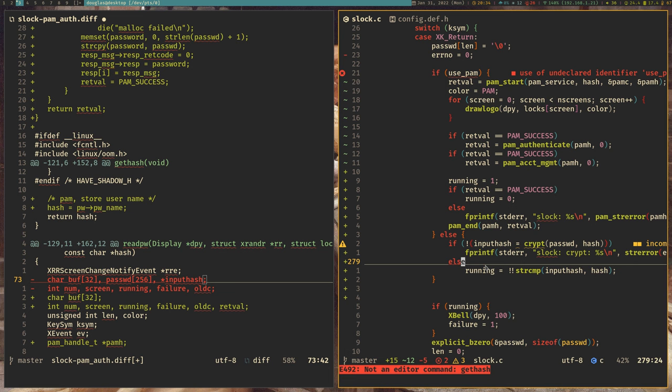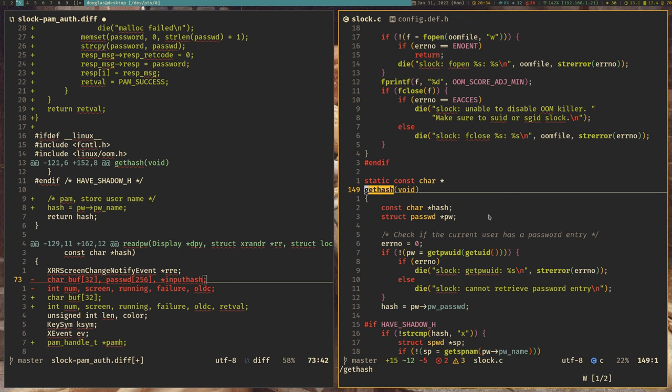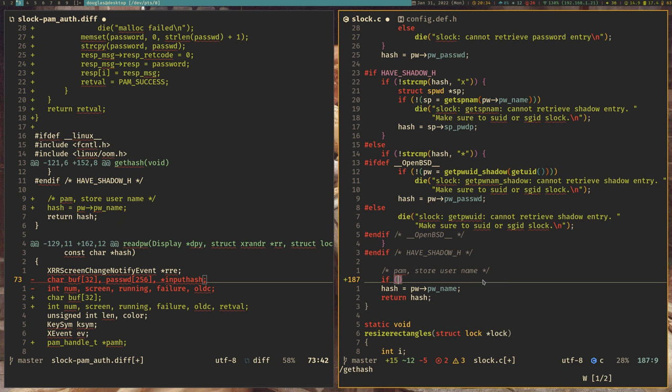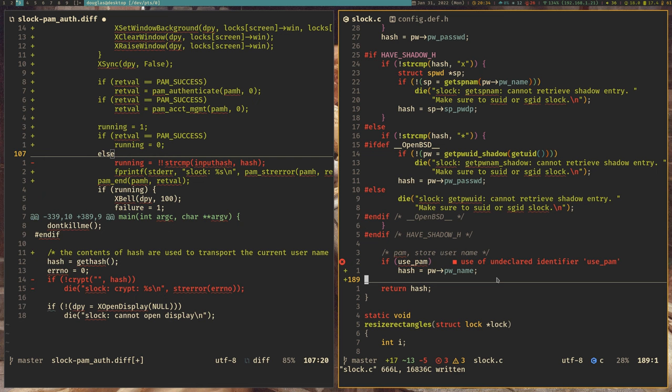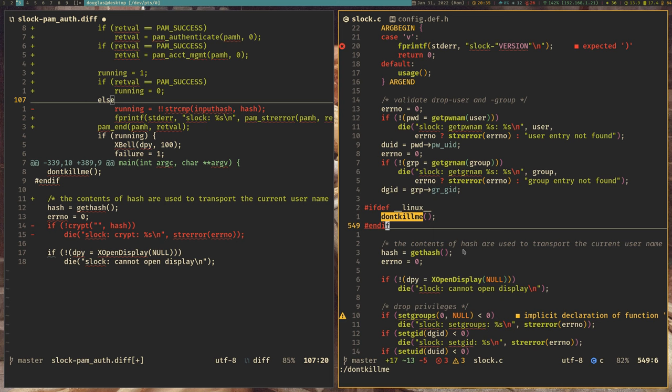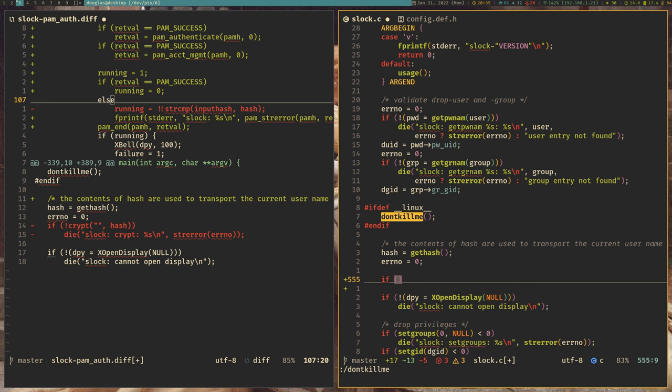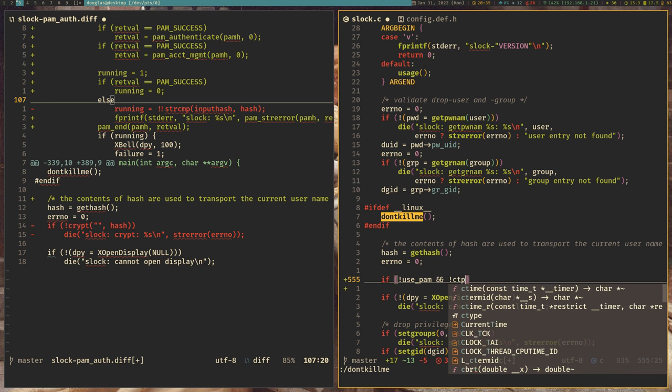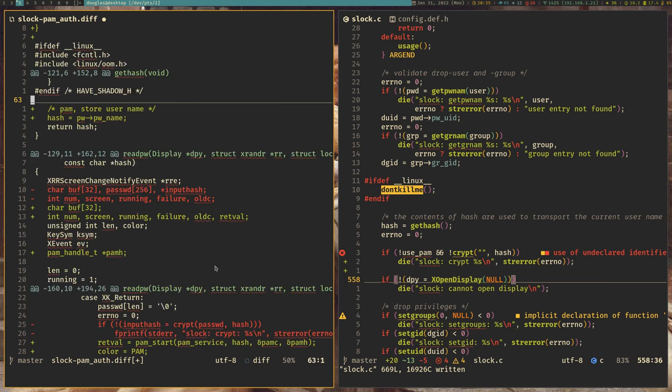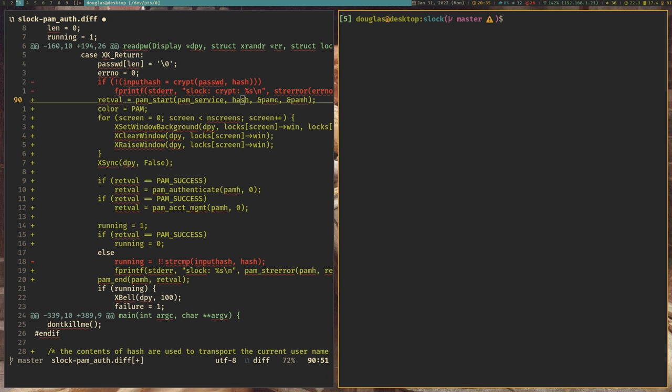Alright. So that's good. So let's take a look up here in getHash. Here we go. So Pam store username. So this is going to be an if usePam case again. And roll on down to main. Looking for don't kill me. Down here. So hash getHash error now. And then we'll put this back. If not usePam. And NotCrypt. Okay. So in theory, that should now work. Let's test it out.